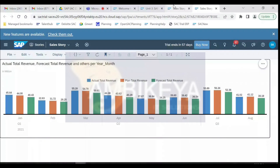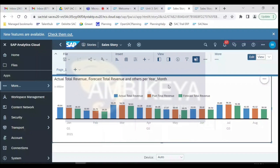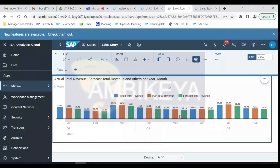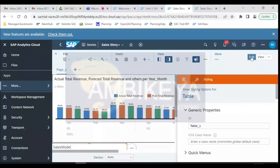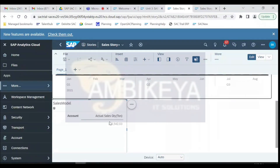We completed the full cycle today: pick data, create model, create story. This is a very high-level overview of what we do in SAC. We'll use chart mostly when we have a few measures, and table when we have many measures or dimensions to present. About 90% of the time we use either a chart or a table.